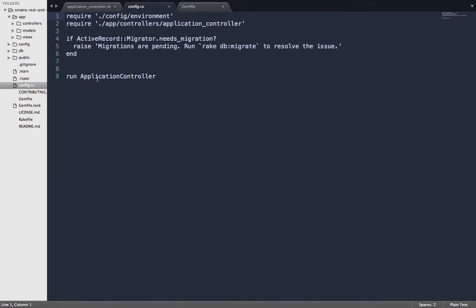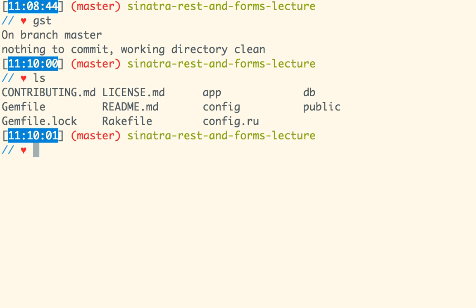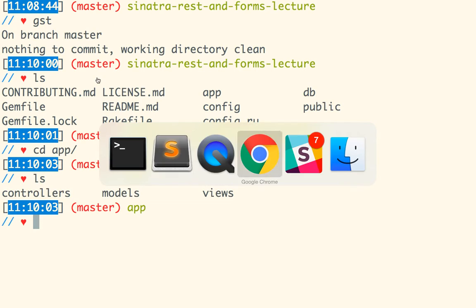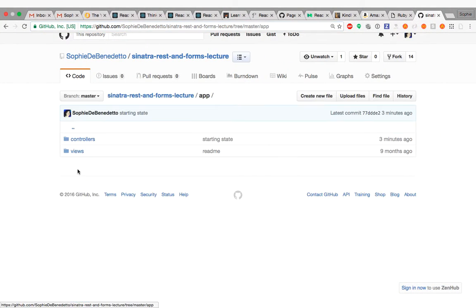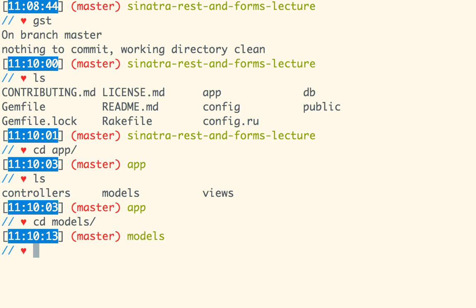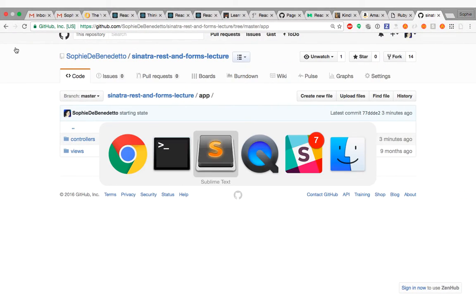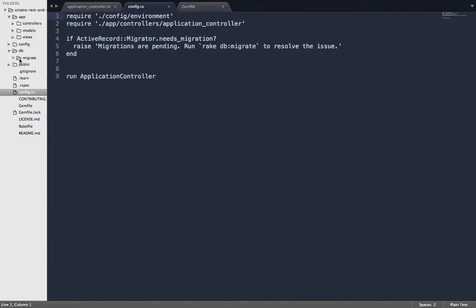A student asks about the model folder. There should be a models folder under app. Students who don't have one are advised to go ahead and make a models directory. As long as you also have a DB directory and a migrate directory under that, you should be good to go.